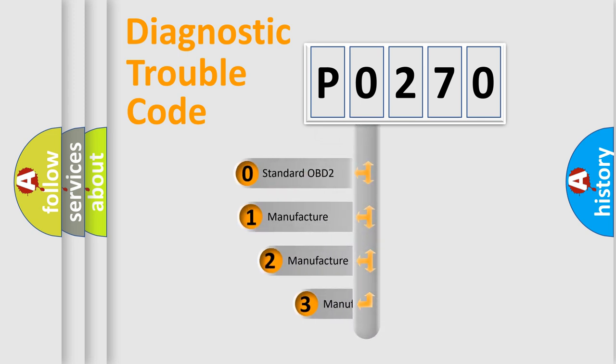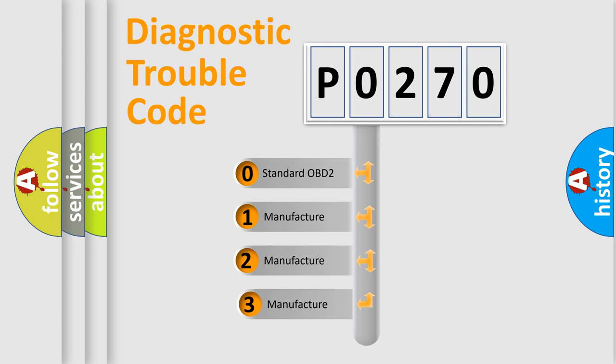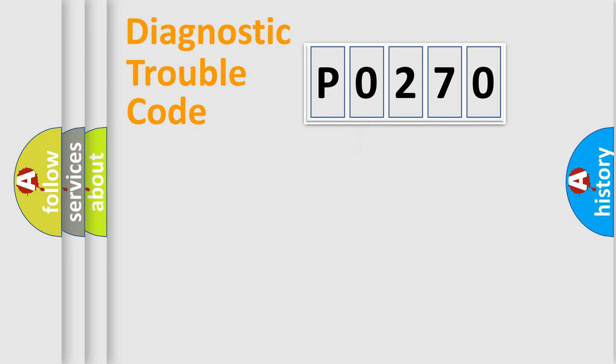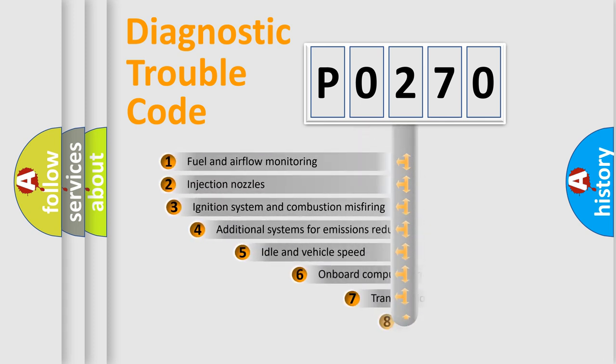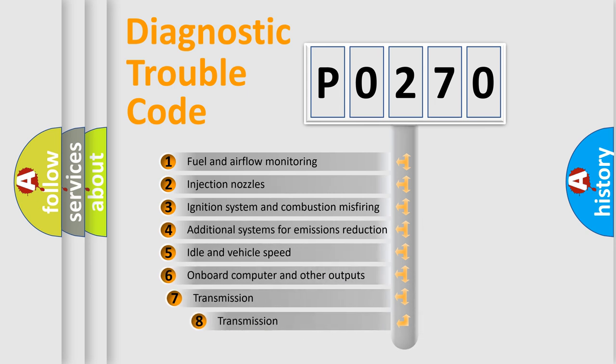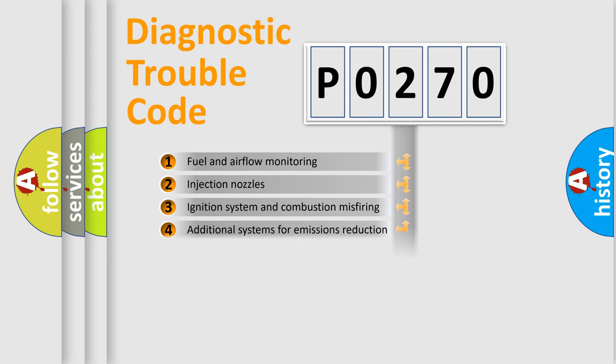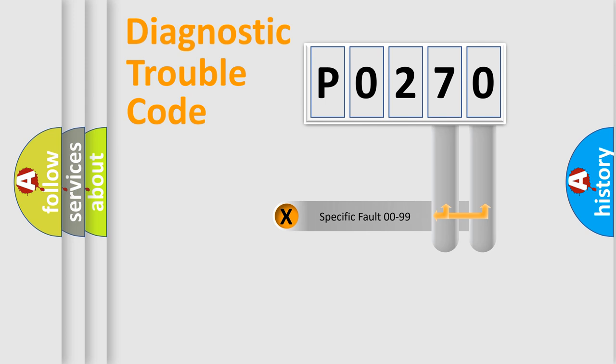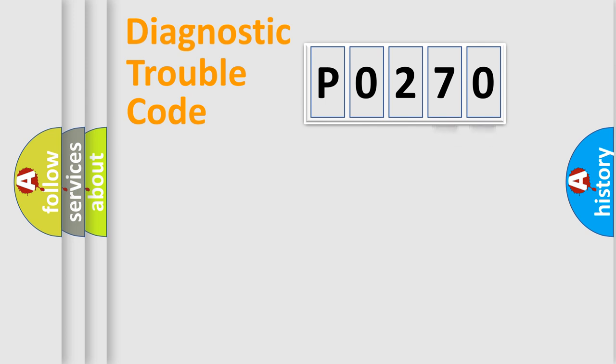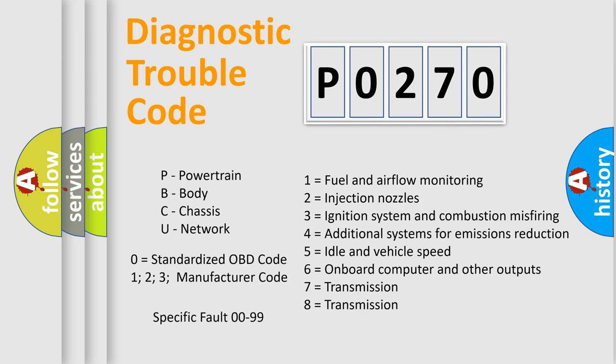If the second character is expressed as zero, it is a standardized error. In the case of numbers 1, 2, or 3, it is a more specific expression of a car-specific error. The third character specifies a subset of errors. The distribution shown is valid only for the standardized DTC code. Only the last two characters define the specific fault of the group. Let's not forget that such a division is valid only if the second character code is expressed by the number zero.